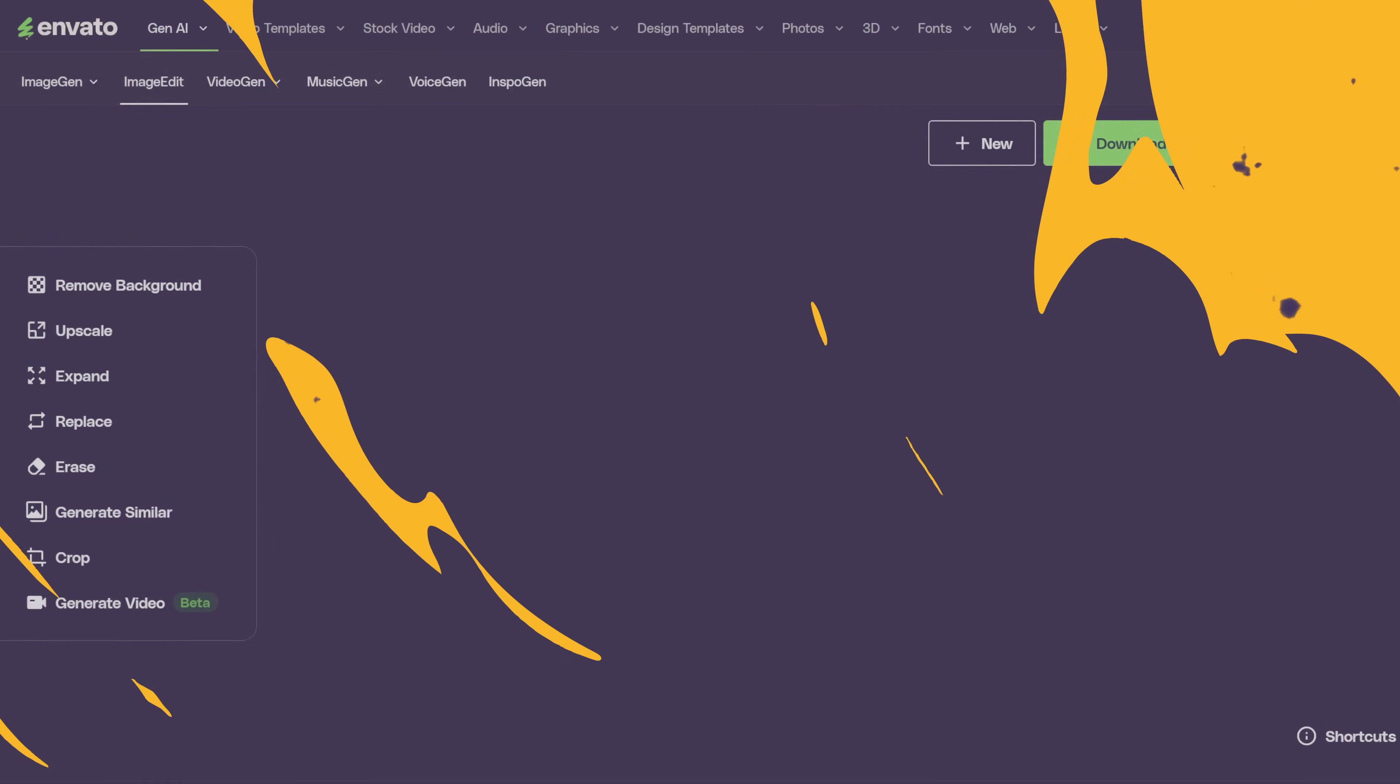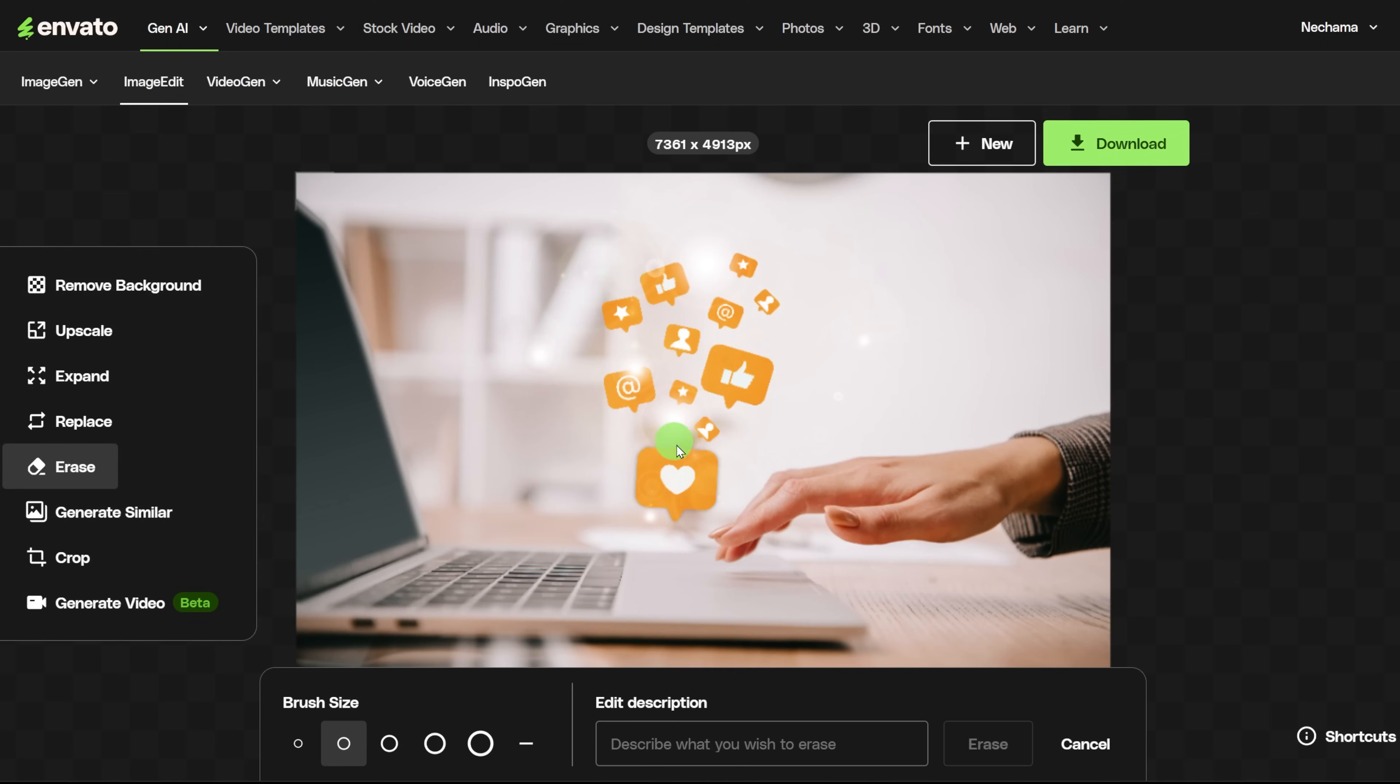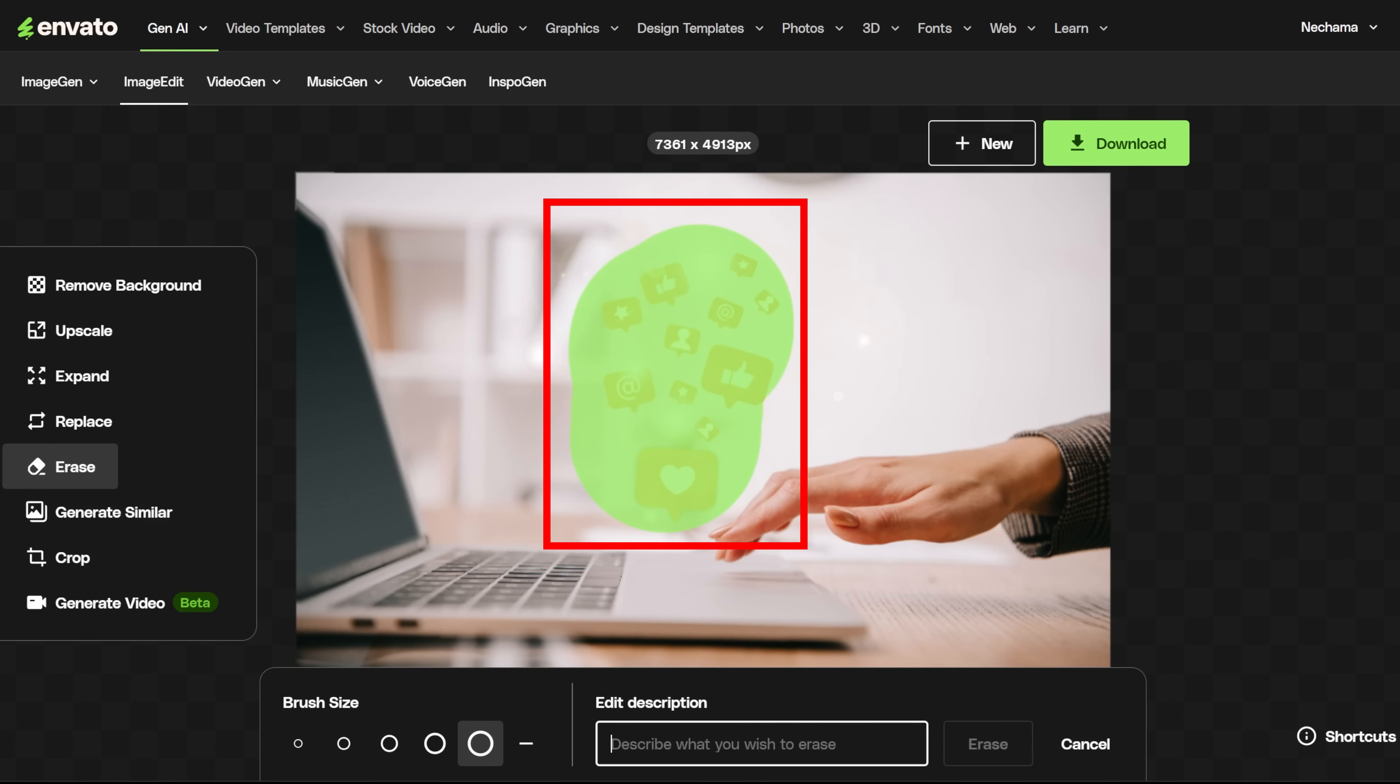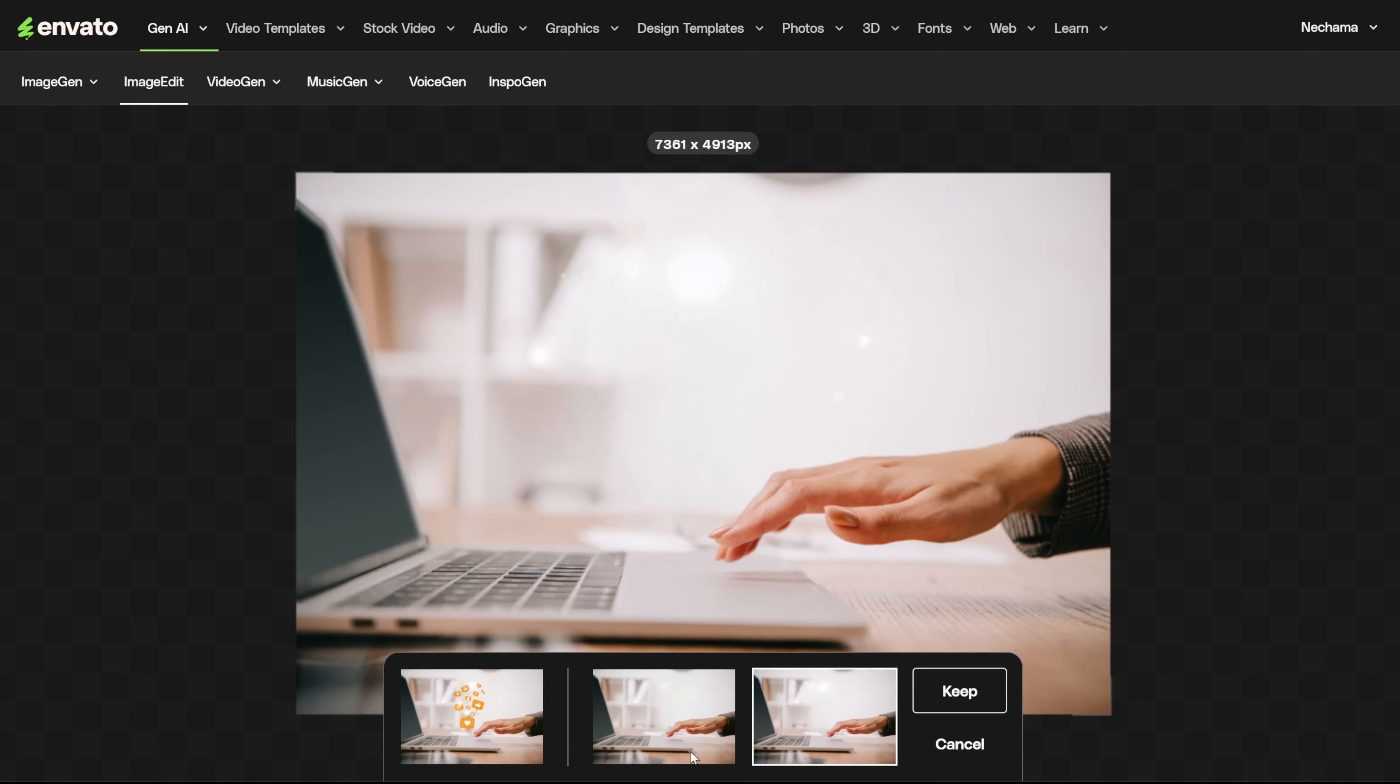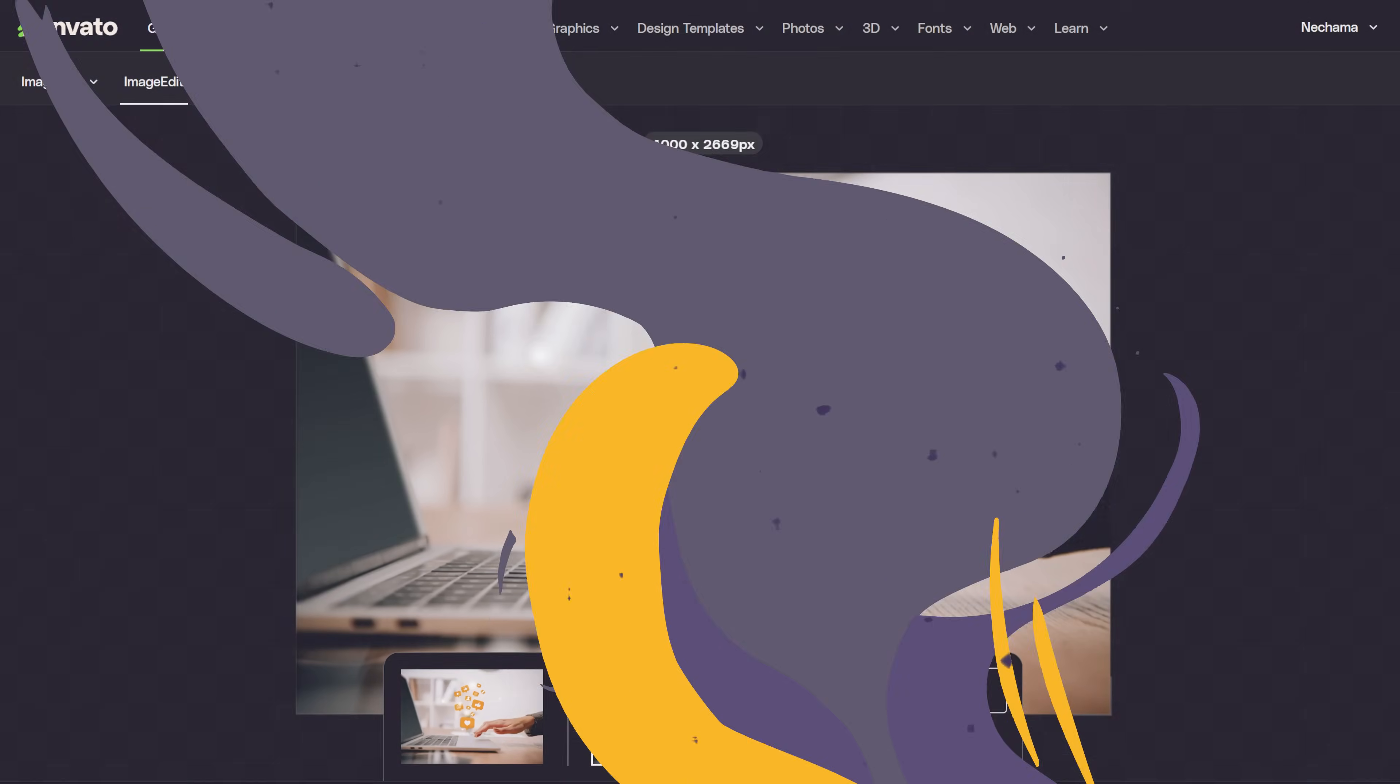Under the Replace tool, you have Erase. This is for deleting parts of the image you don't like. In this example, let's remove the floating lights. Like with Replace, you need to mark the part of the image you want to erase, and then add a description of what you want to erase. Then you get two options. You can see a small difference. One added something to the background, and the other is just empty.